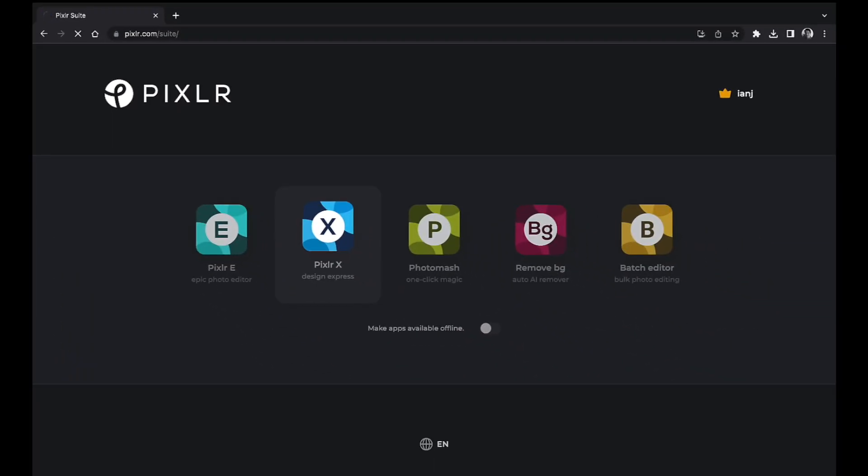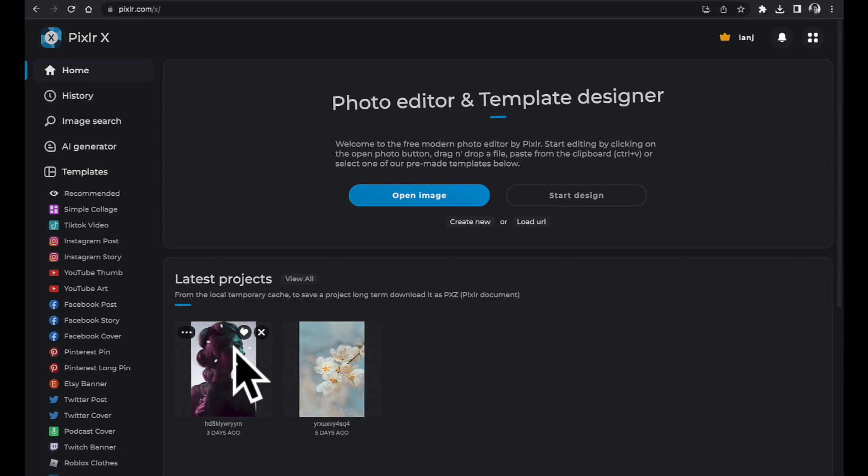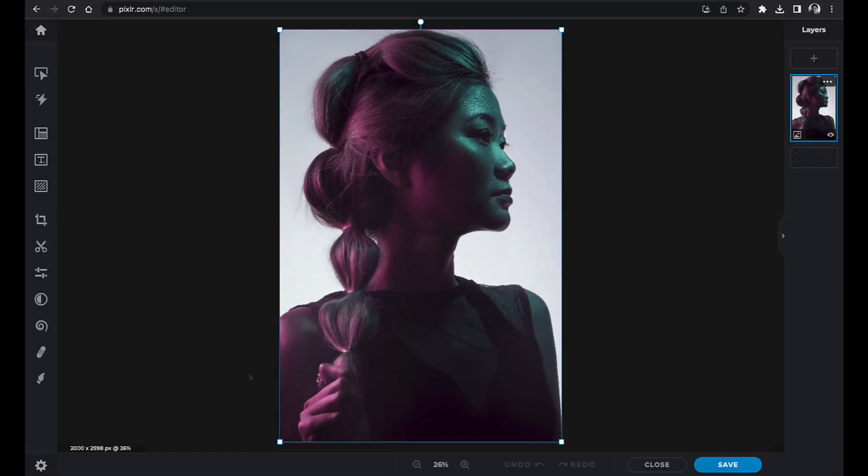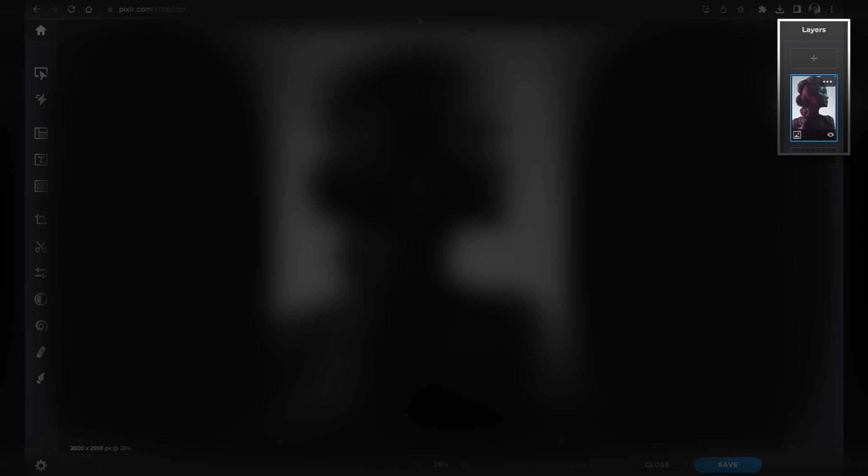PixlrX allows for global changes using powerful AI-based masking tools. On the left plane you will find a complete list of tools, while on the right we have access to a fully functioning layers panel.